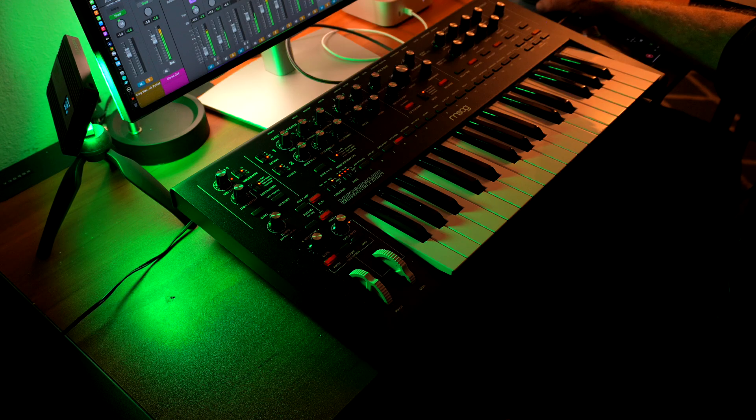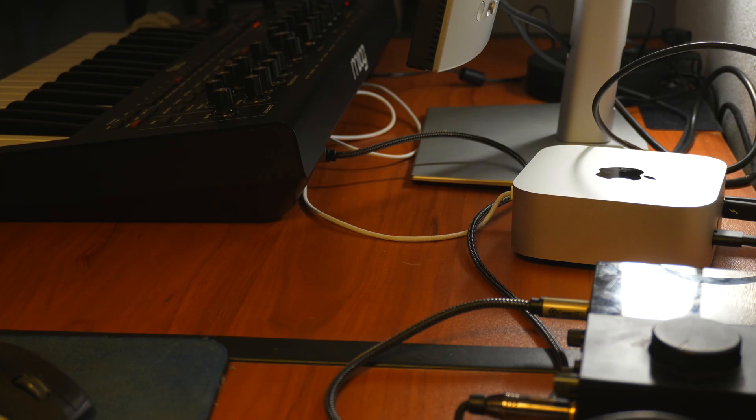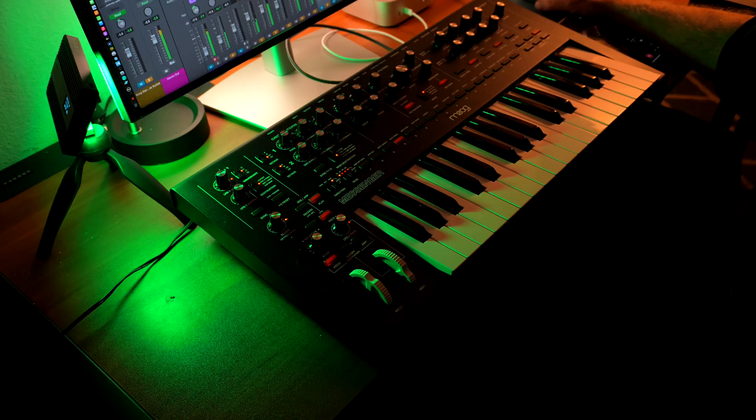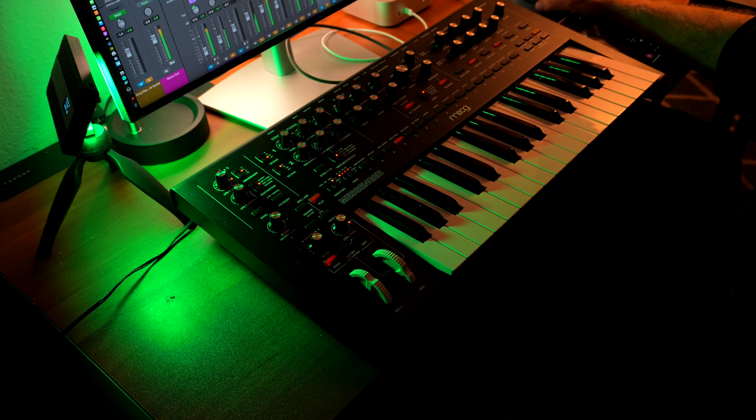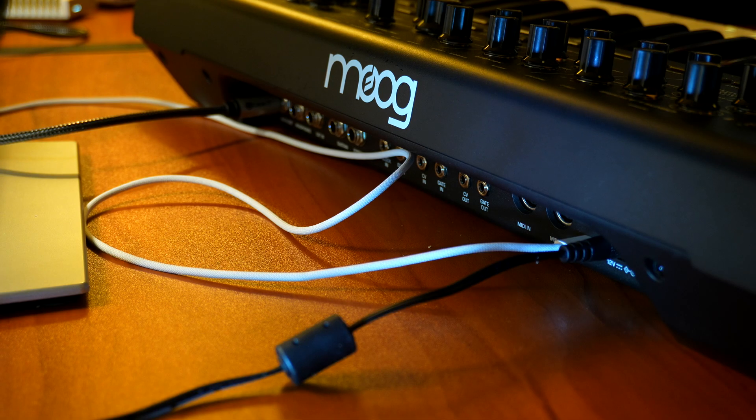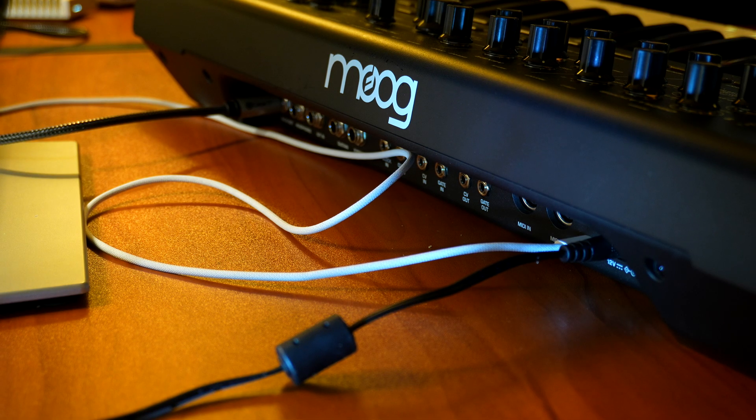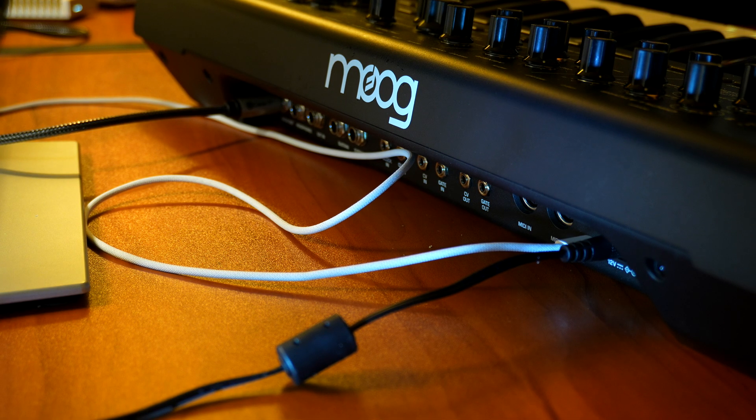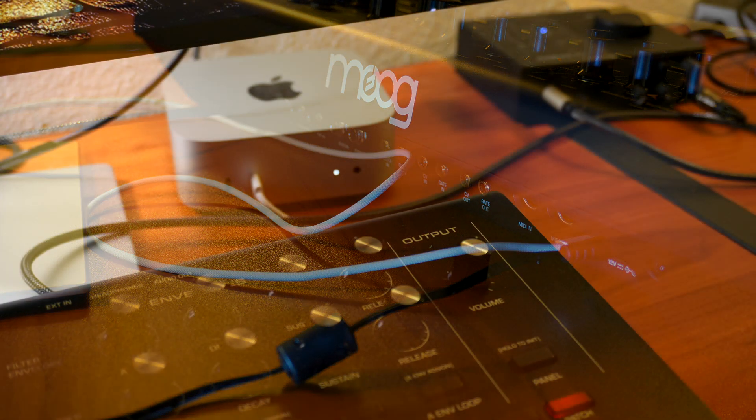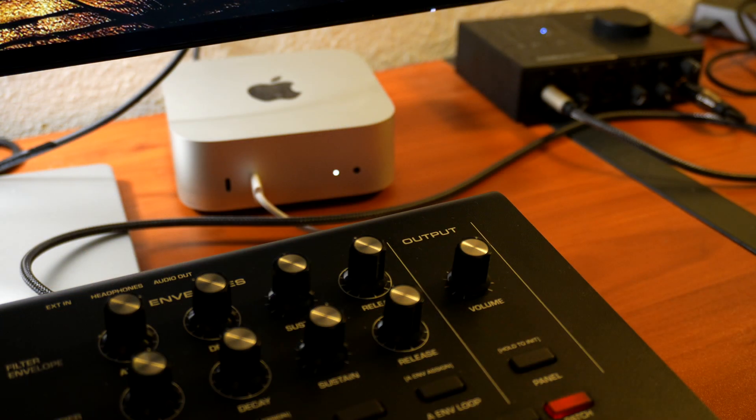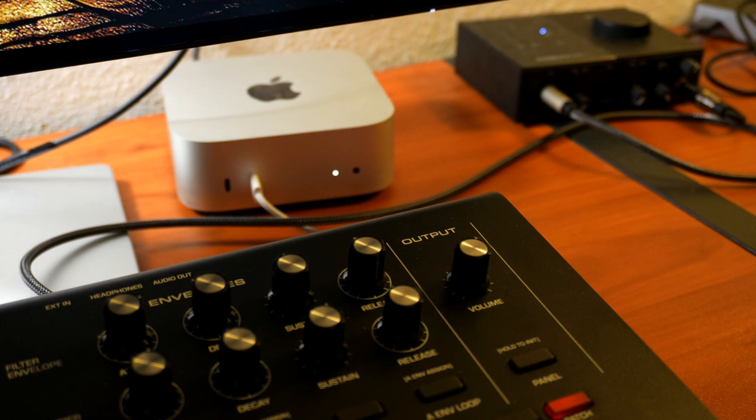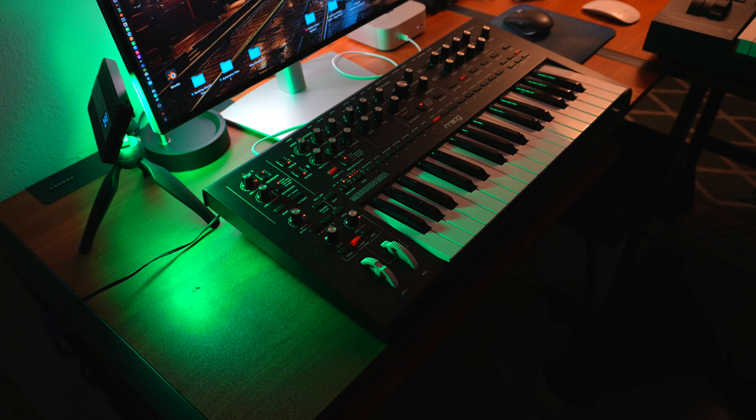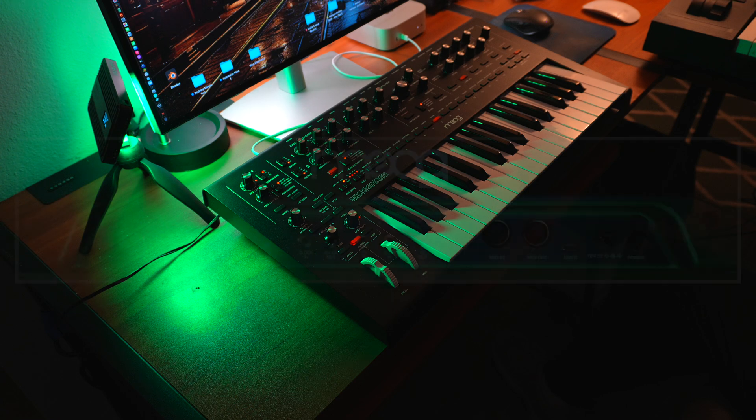After some fumbling around, I finally got everything working correctly. So I decided to make this video showing and explaining the entire setup process as clearly as I can present it to those viewers who may be desiring to add an external synth to their Logic Pro workflow.